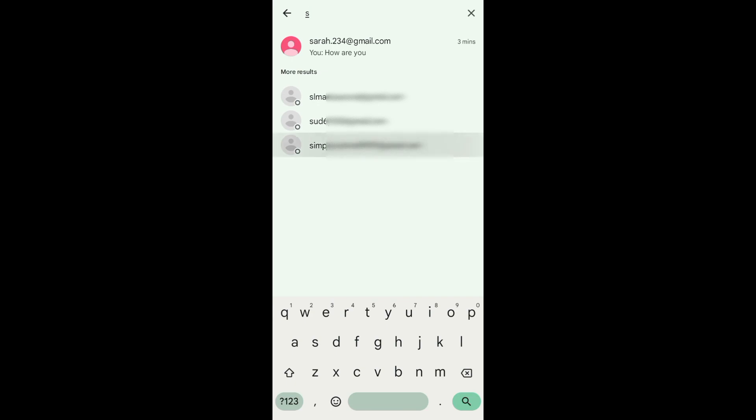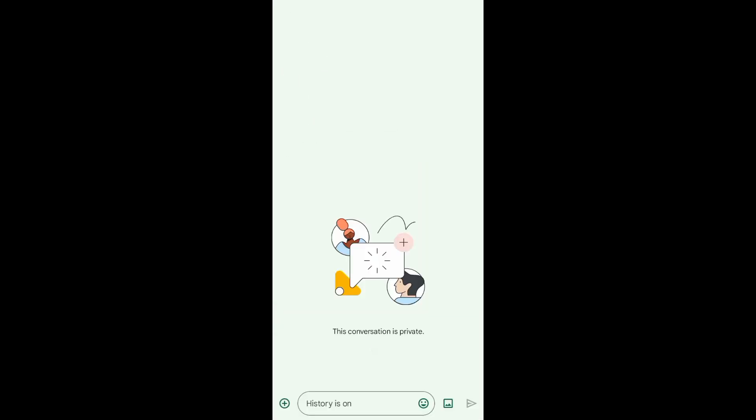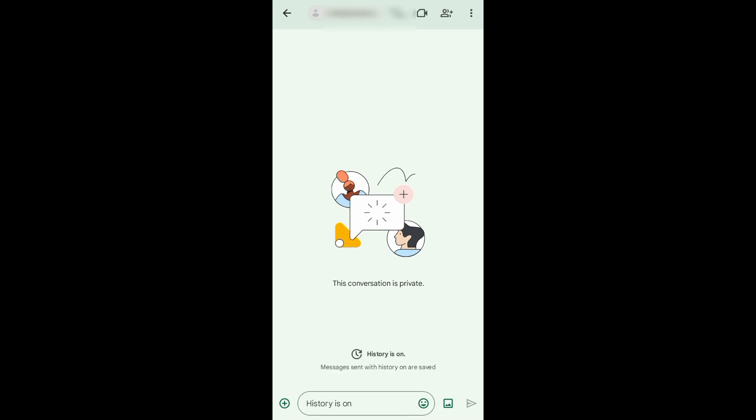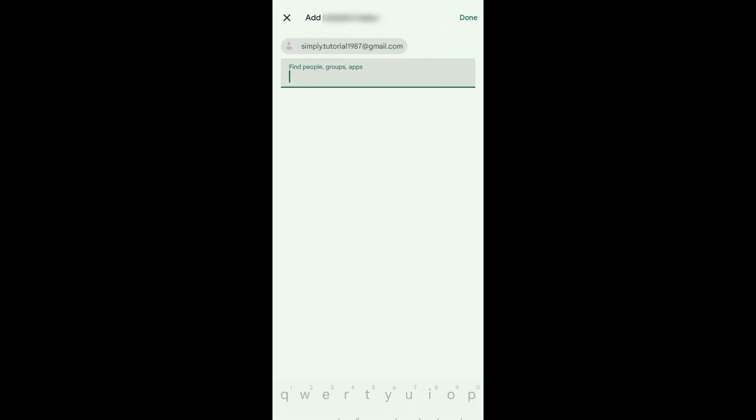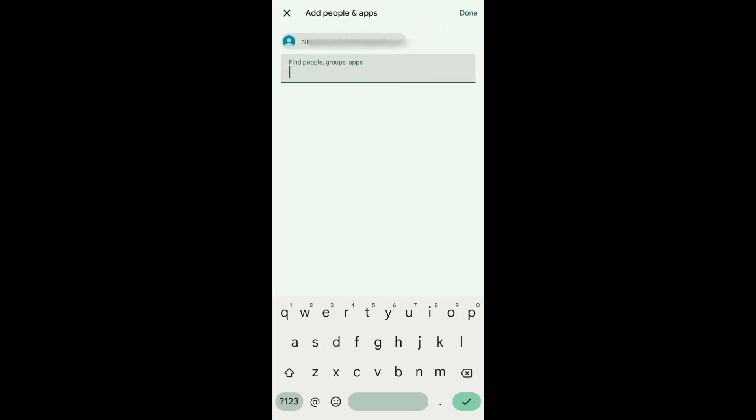For example, this account I want to message. And now to add an email to this conversation, I just need to tap on this add people button.